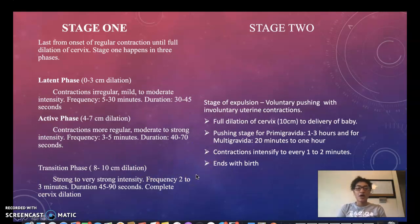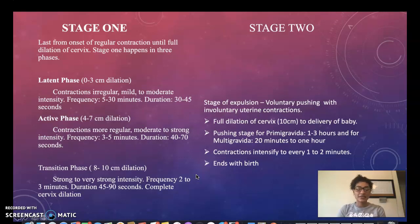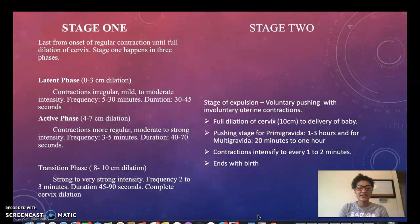In stage two we have the stage of expulsion — voluntary pushing with involuntary uterine contractions. This is where the mother gets the urge to push. This stage begins with full dilation of the cervix at 10 centimeters and lasts until delivery of the fetus. For primigravida mothers it lasts one to three hours, and for multigravida mothers it lasts 20 minutes to one hour. Contractions can intensify to every one to two minutes, and this phase ends with birth.